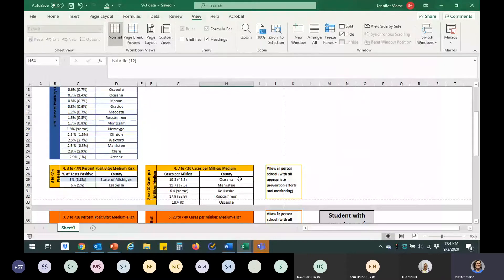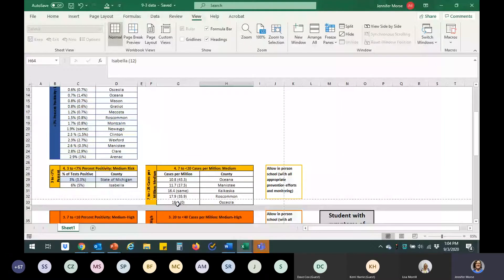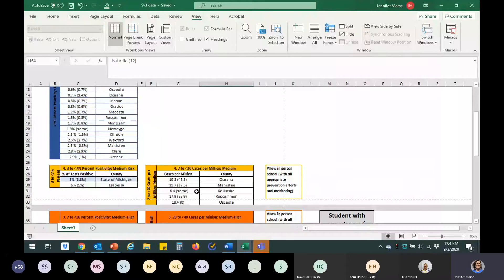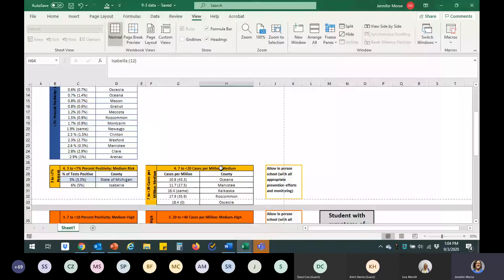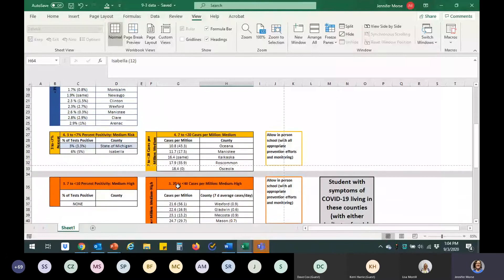We are not seeing cases that we feel would increase risks for the K through 12 schools. We are really watching this. But at this time, we're really feeling that this is isolated to the university at this point. So, Oceana, Manistee, Kalkaska, Roscommon, and Osceola have slightly higher cases per million. But again, given the population, cases per million in these instances are usually less than one a day.